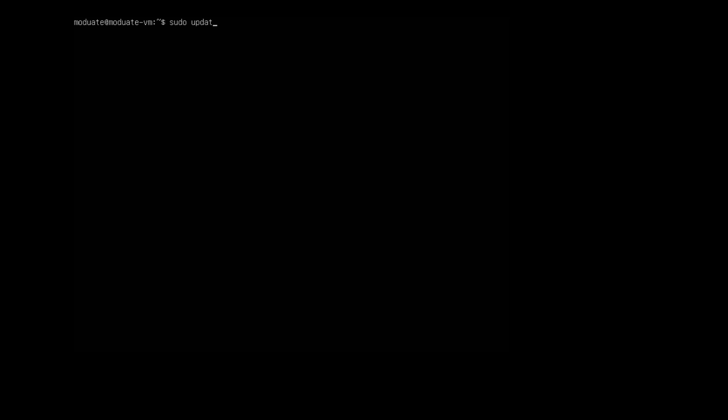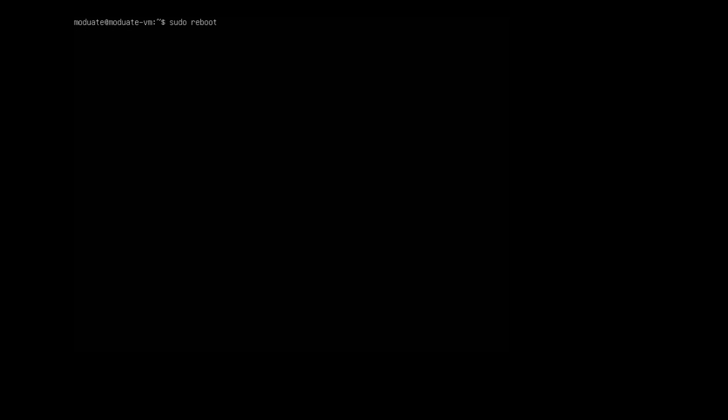The last two things that we need to do are regenerate initramfs and reboot the machine. This can be done with sudo update-initramfs -u. If you are interested in learning more about initramfs, you can do so by clicking on the link in the description down below. Lastly, reboot your machine by typing the command sudo reboot.